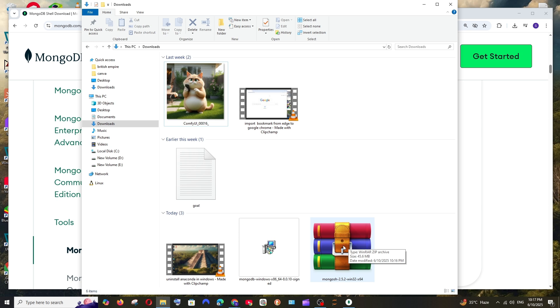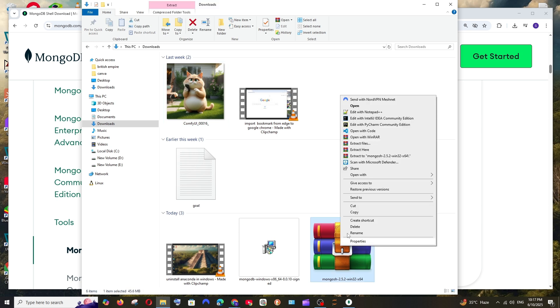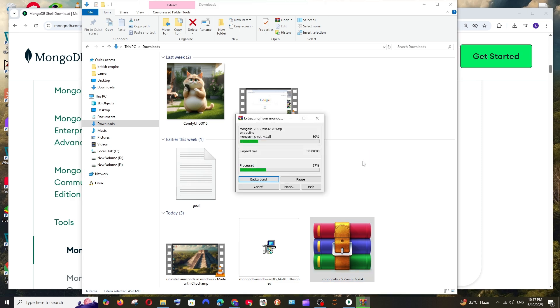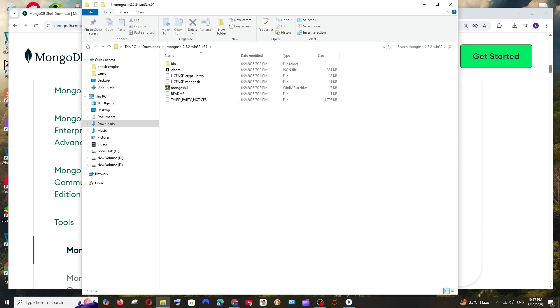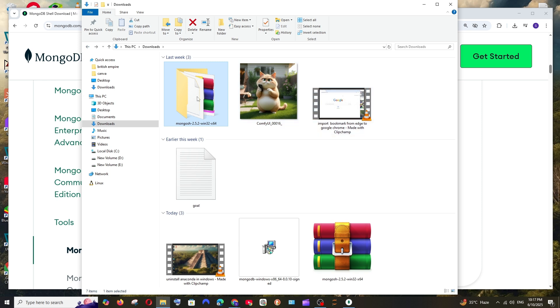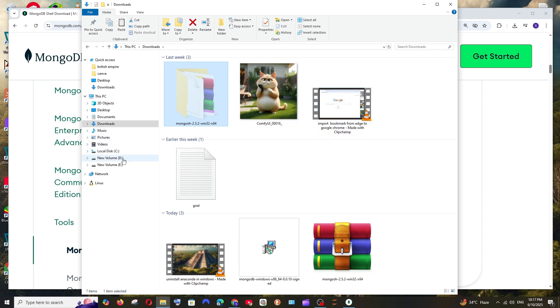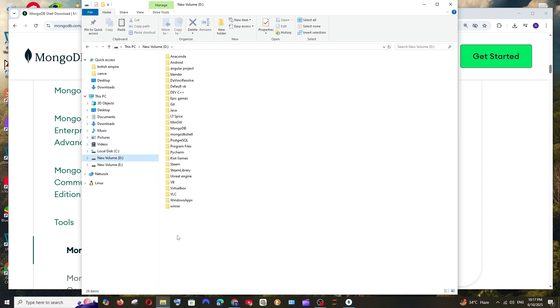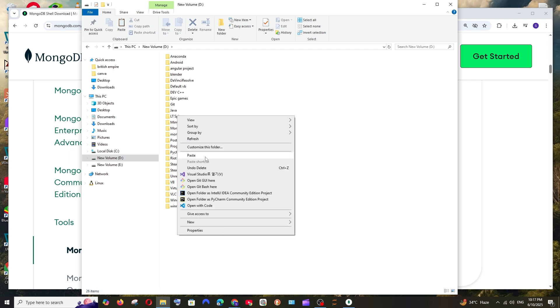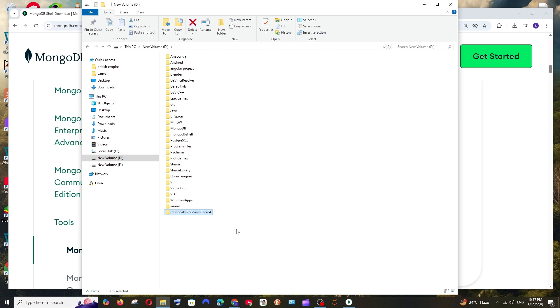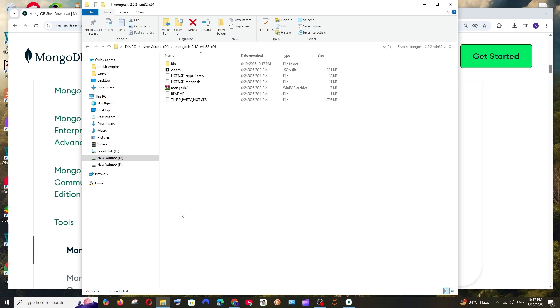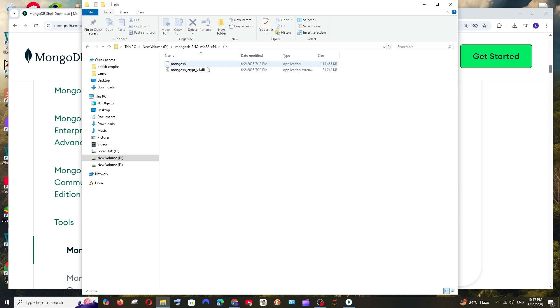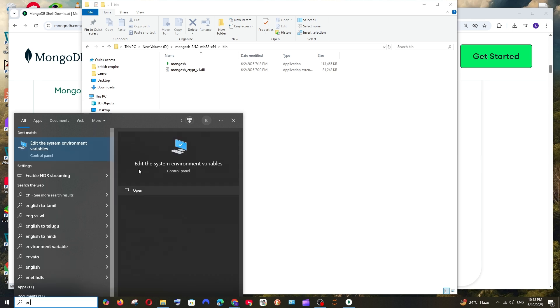Once it is downloaded, you will have the zip file or a WinRAR file. You can just extract it, so right click and select extract here. You'll get the Mongo thing. You can just basically cut this and put it in your new volume D or E. I'll just go here and paste it. It's pasted. Now we need to copy this particular path and put it in our environment variable. Just go inside this extracted Mongo folder and here you have the bin. Click here and just copy the path. Inside that we will have the Mongo application. Copy this path.